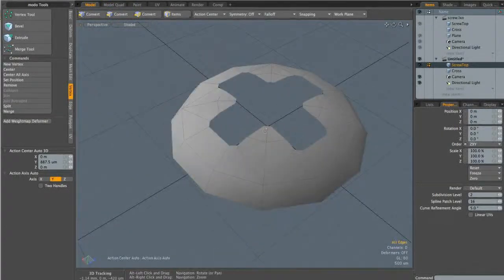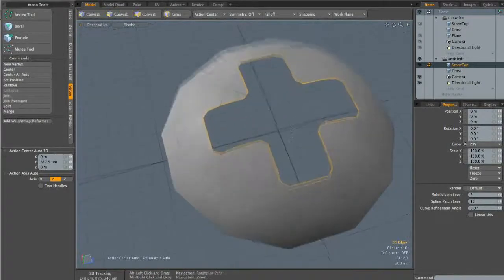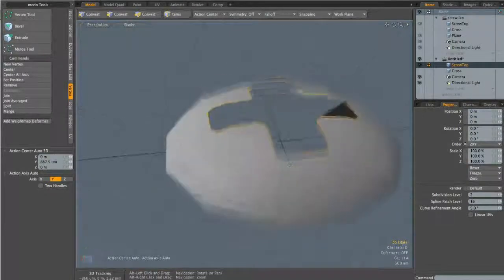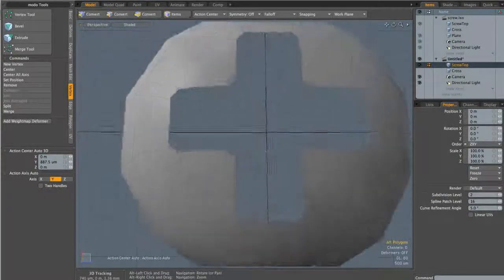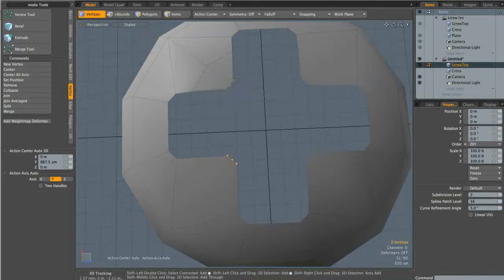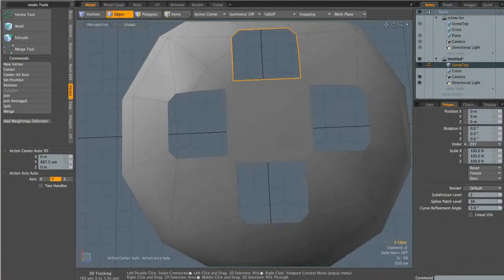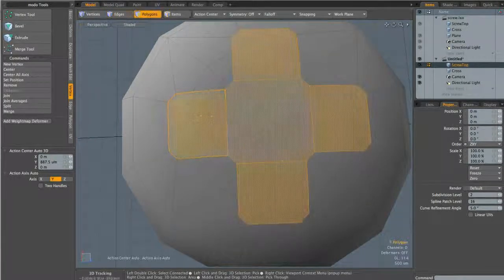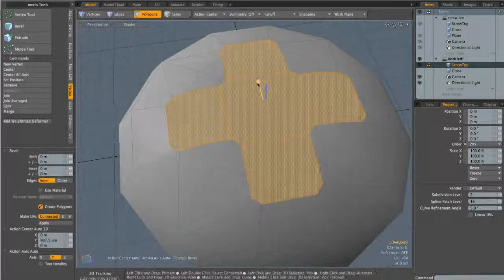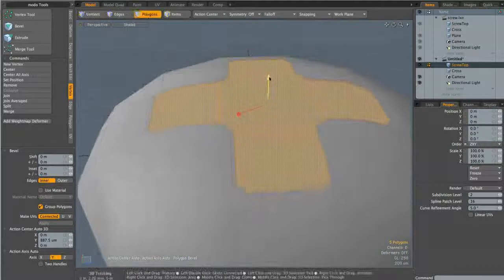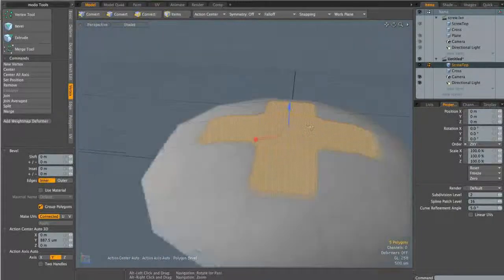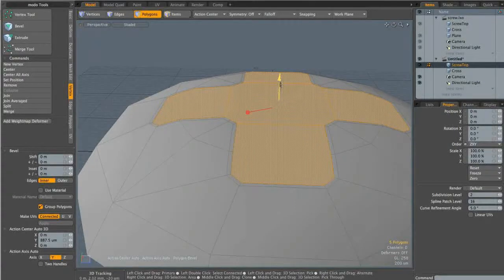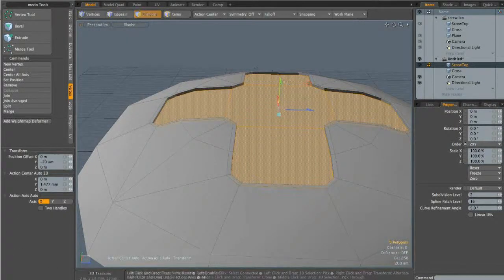Now I need to create the inset into the body of the screw using the cross shape. I'll double click the entire loop and hit P to create a polygon — this sometimes fails, so if needed I'll undo and instead select the 12 verts in a clockwise direction and hit P. I'll then create polygons for each edge loop section. With all polygons selected I'll hit B for bevel and inset them slightly. Then rather than using the bevel handle to move them down — which causes an error — I'll use the move tool to manually move them down instead.